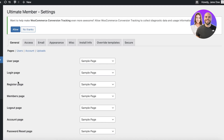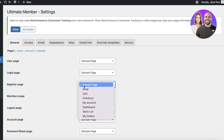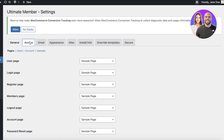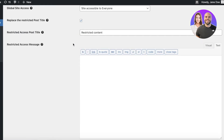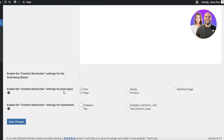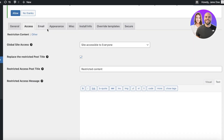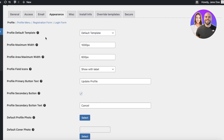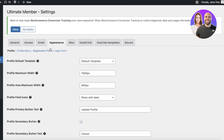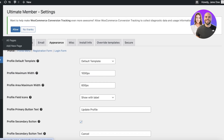Now I'm going to click on Settings in Ultimate Member from the left panel. We have our registration page set to our Sample Page, which is currently acting as our home page. Under Settings you also have Access — including site accessibility, restricted content, and content restriction types for media and products — as well as the overall appearance settings for your registration template.